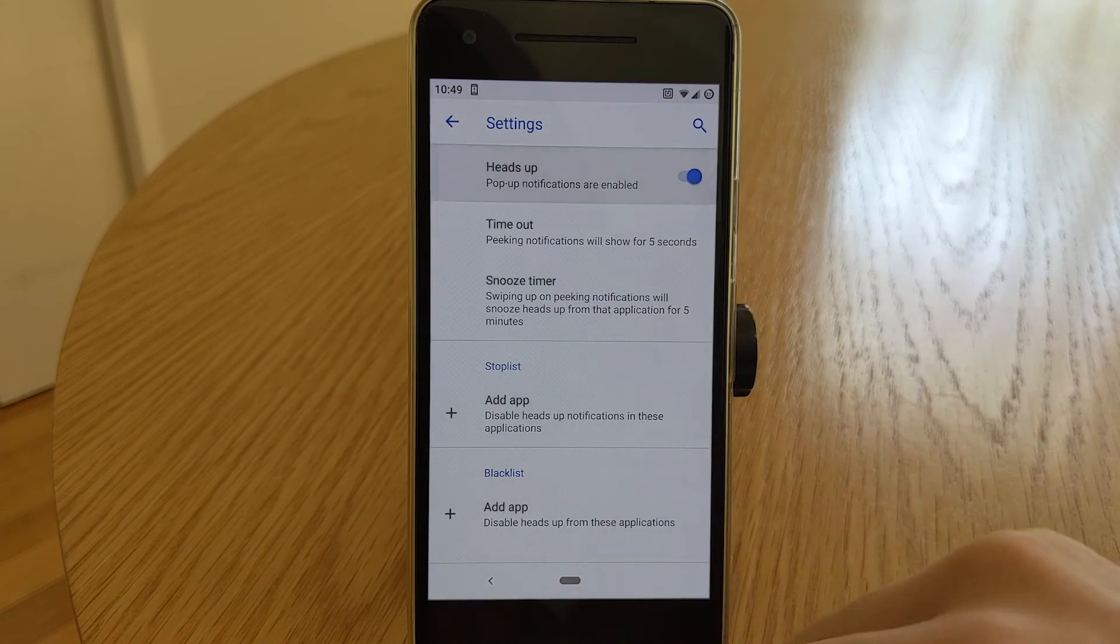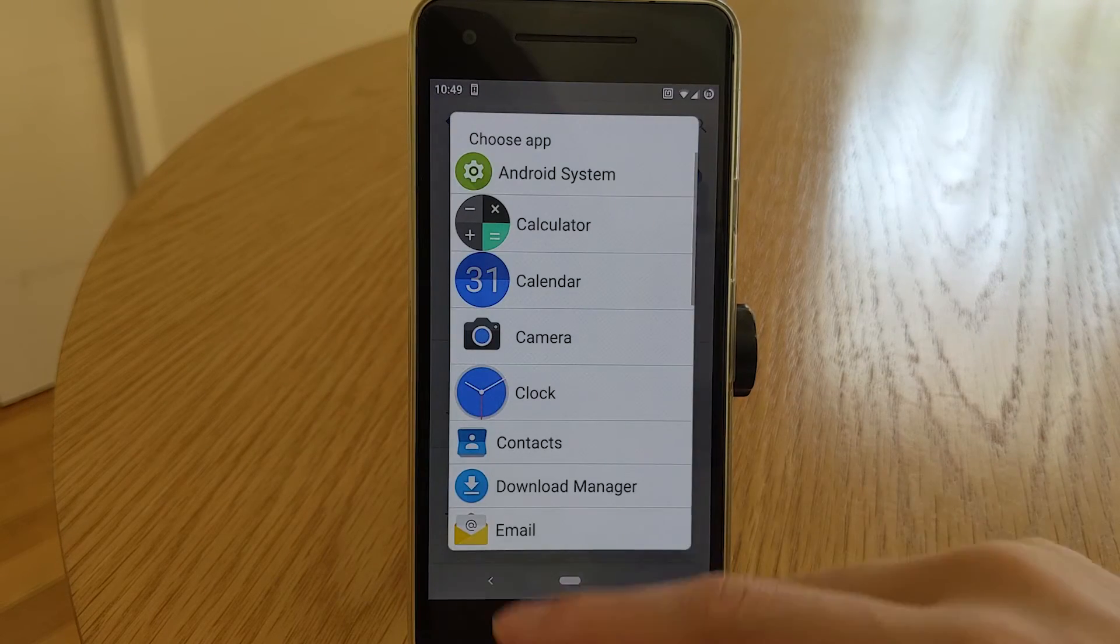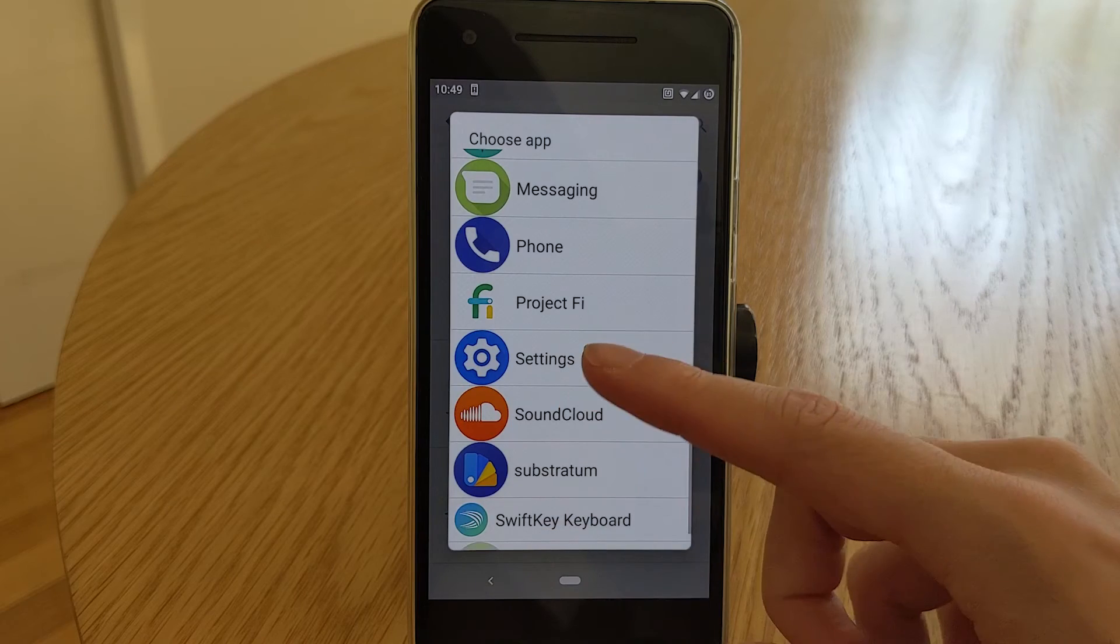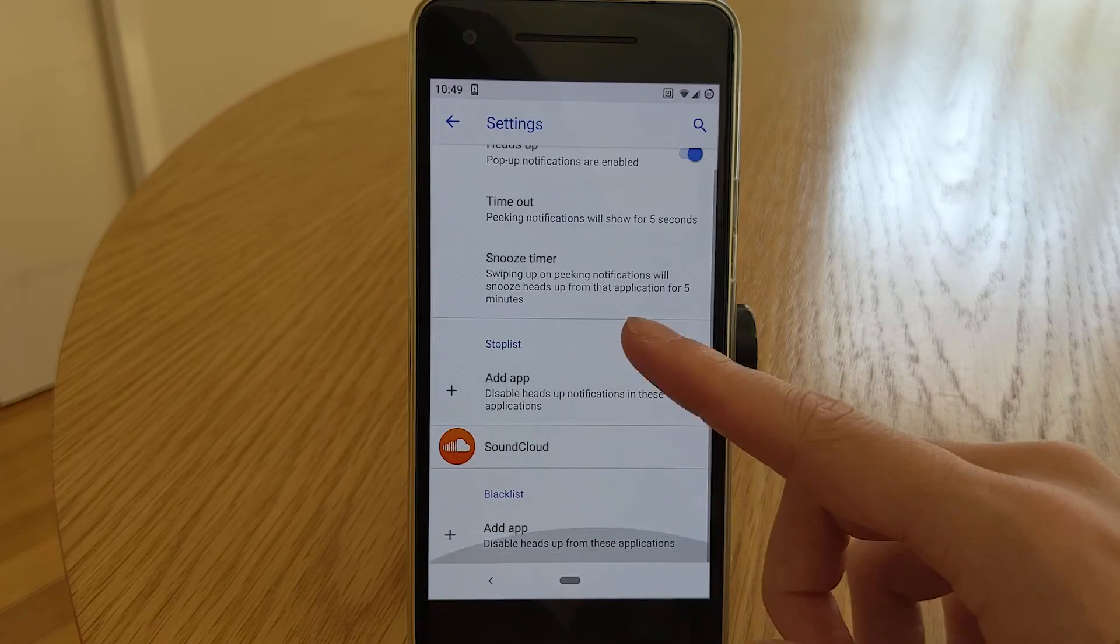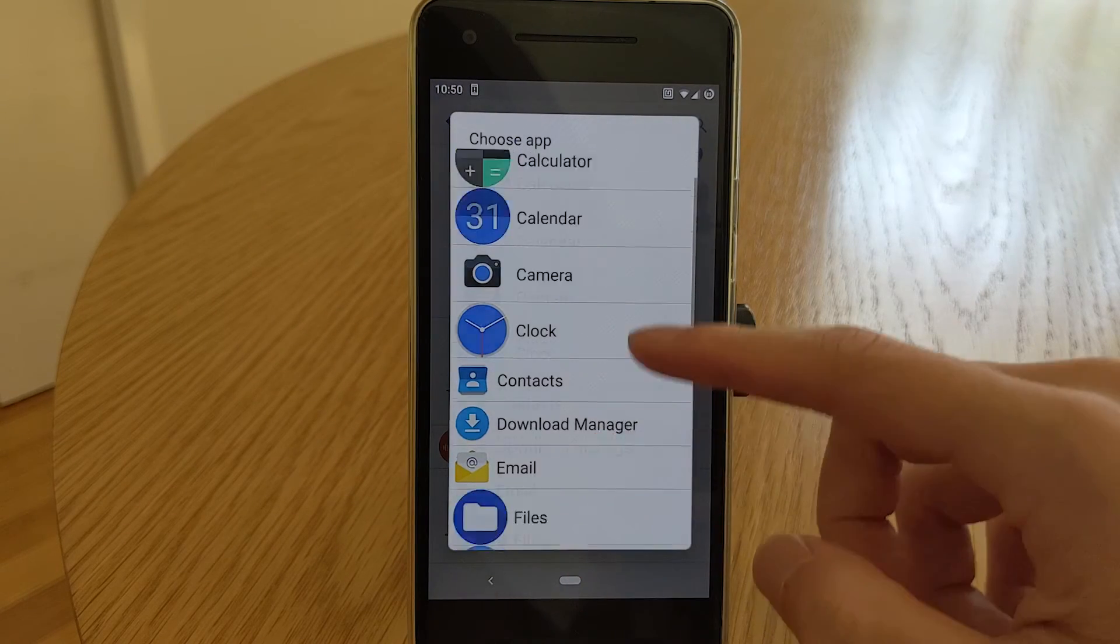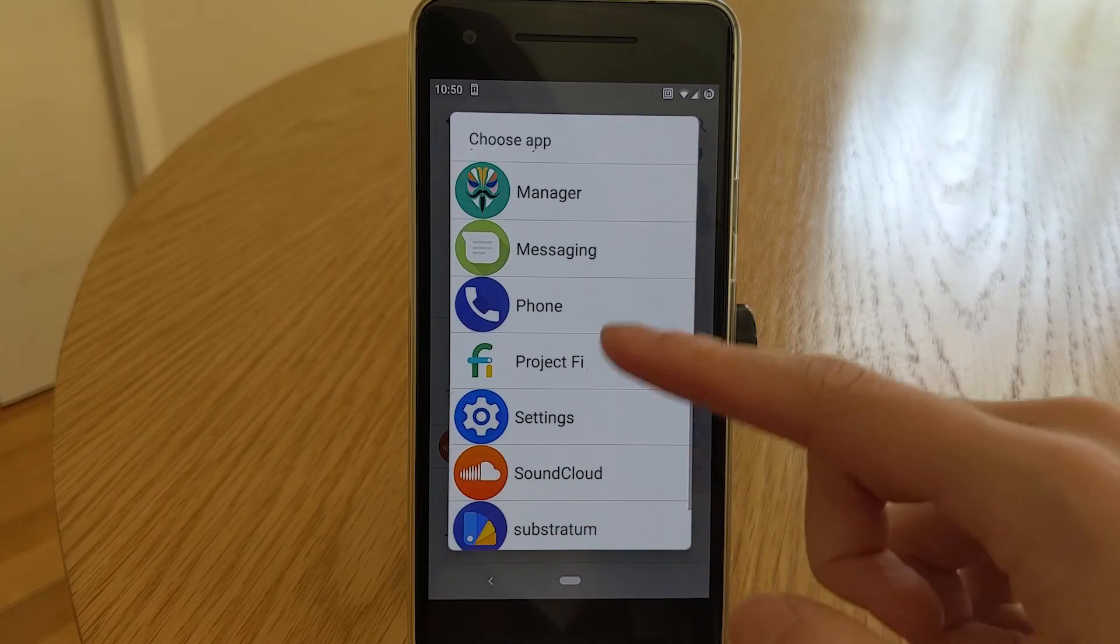You can also disable heads up notifications when you are using specific apps and adding them to the stop list. You can also disable heads up notifications for specific apps by adding them to the blacklist.